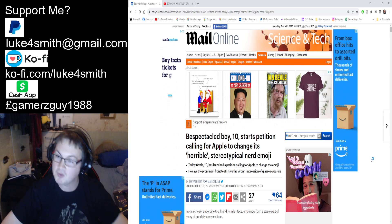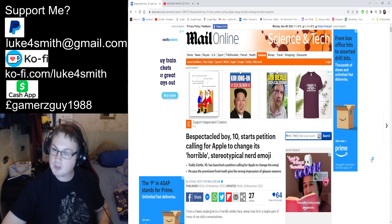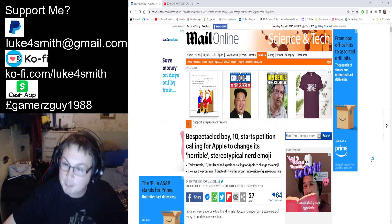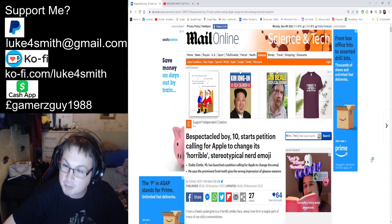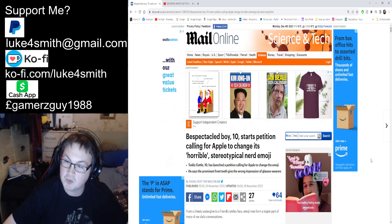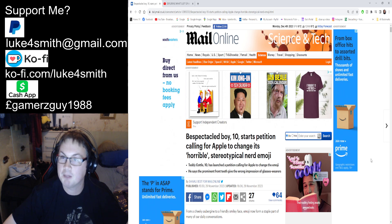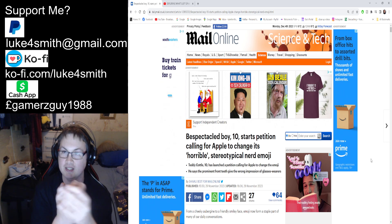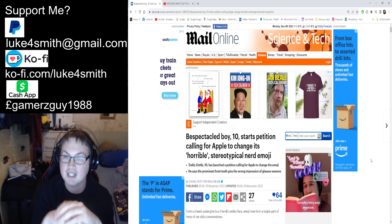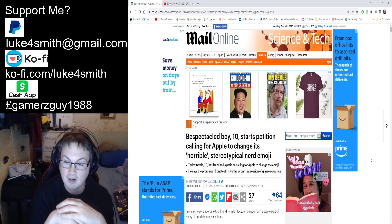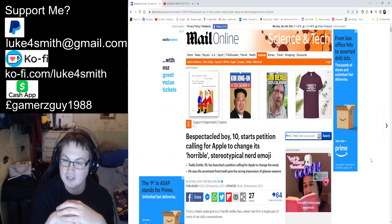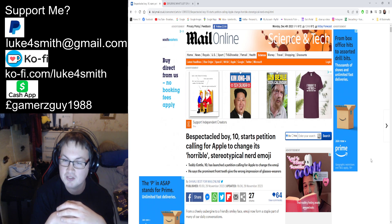This is the Daily Mail Online. I'm going to put this article in the description below. A 10-year-old boy starts petition calling for Apple to change its 'horrible stereotypical nerd emoji.' I have never used that emoji before. I didn't even know it existed, but after seeing it I really don't see why it's offensive.